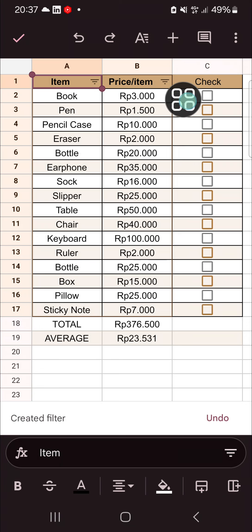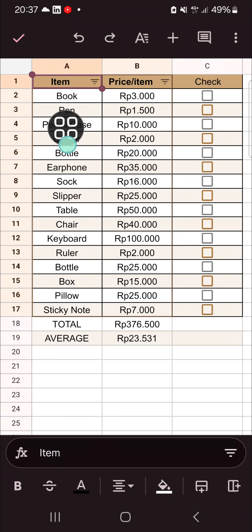The filter has now been created. For the item column, I'm going to sort it — I'll click on the filter icon.